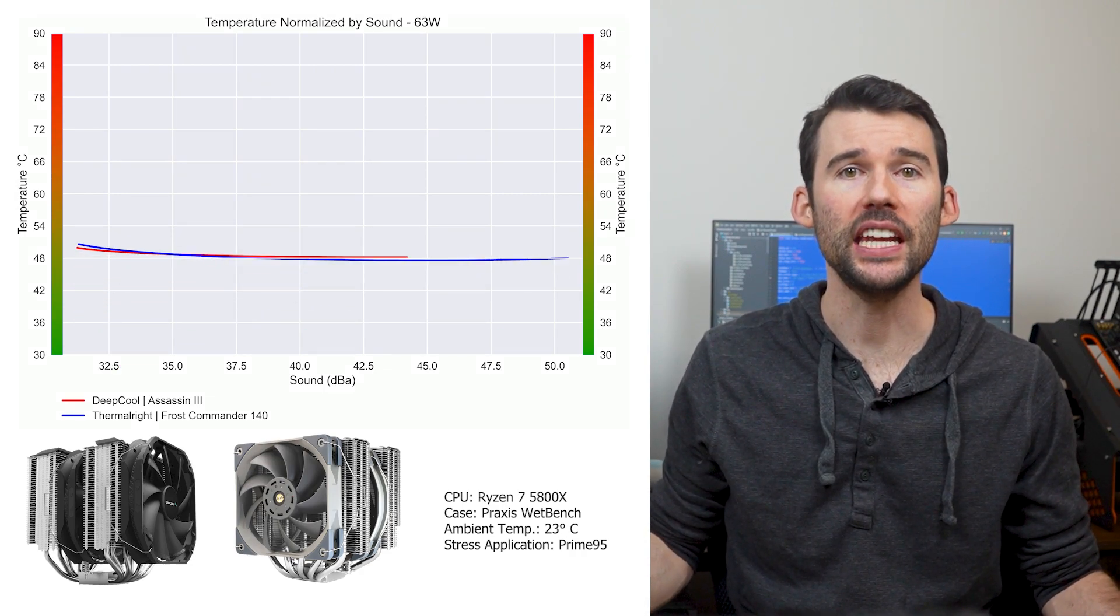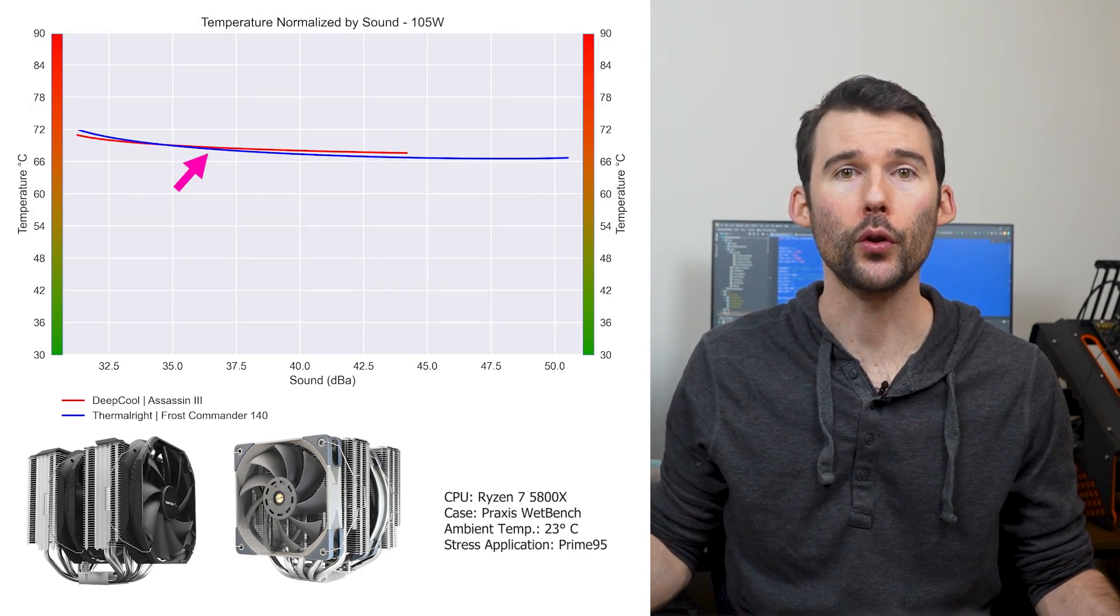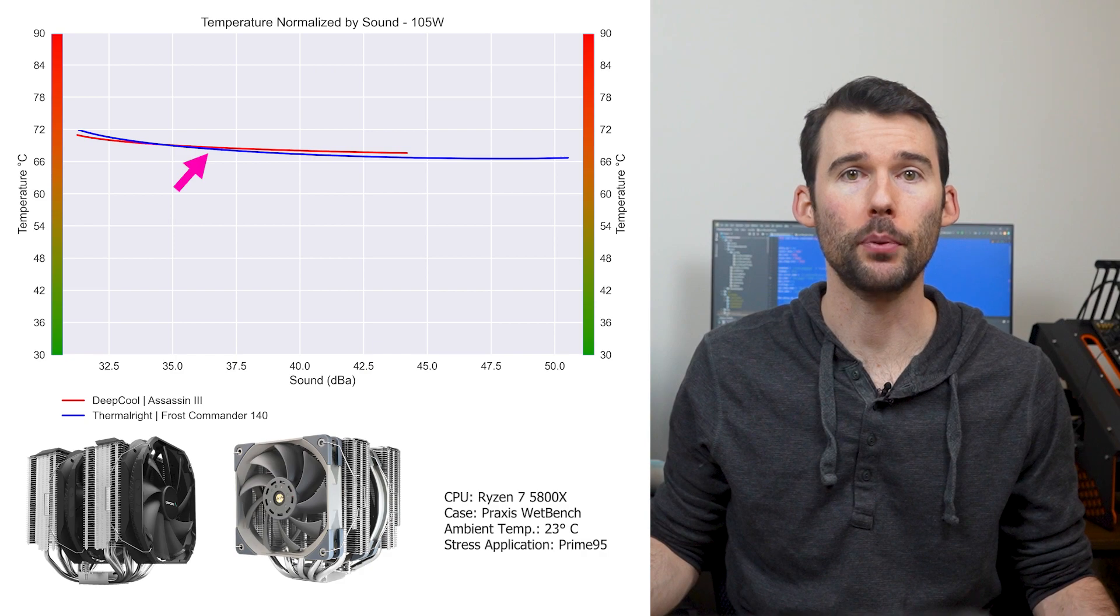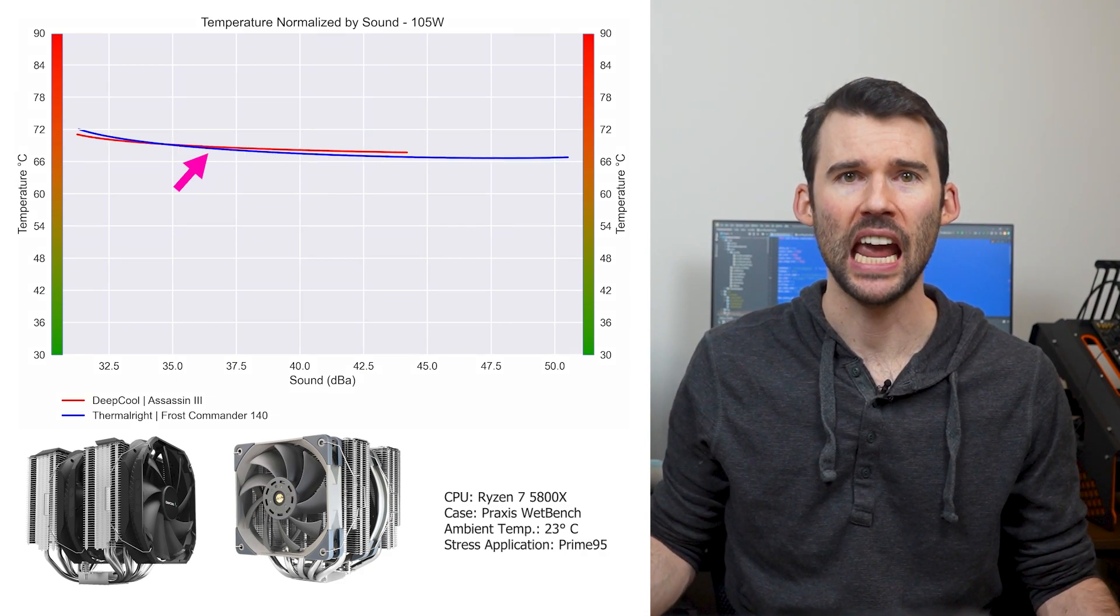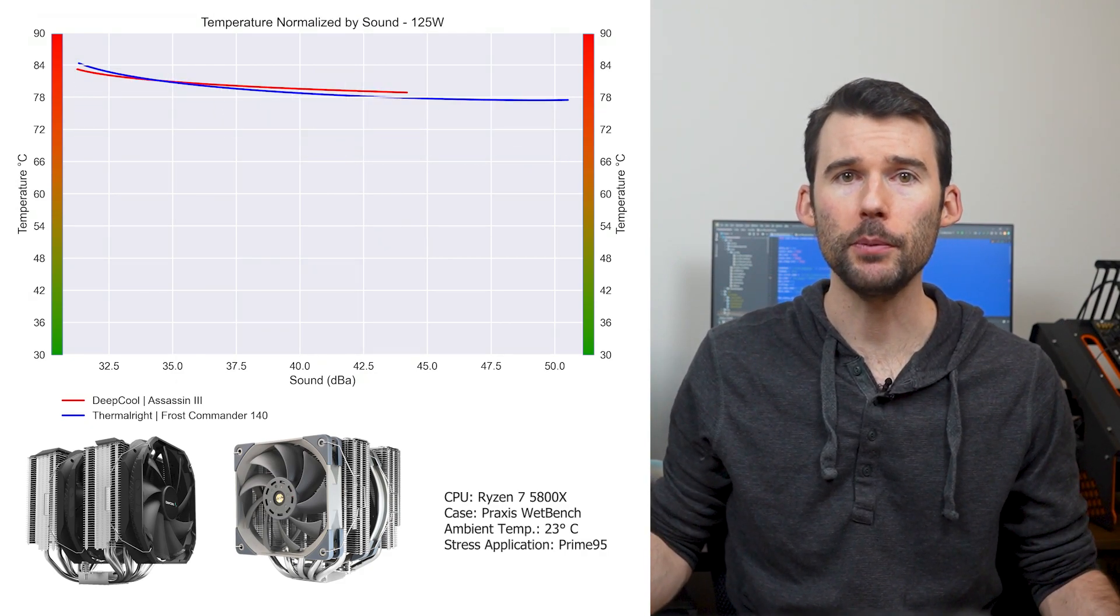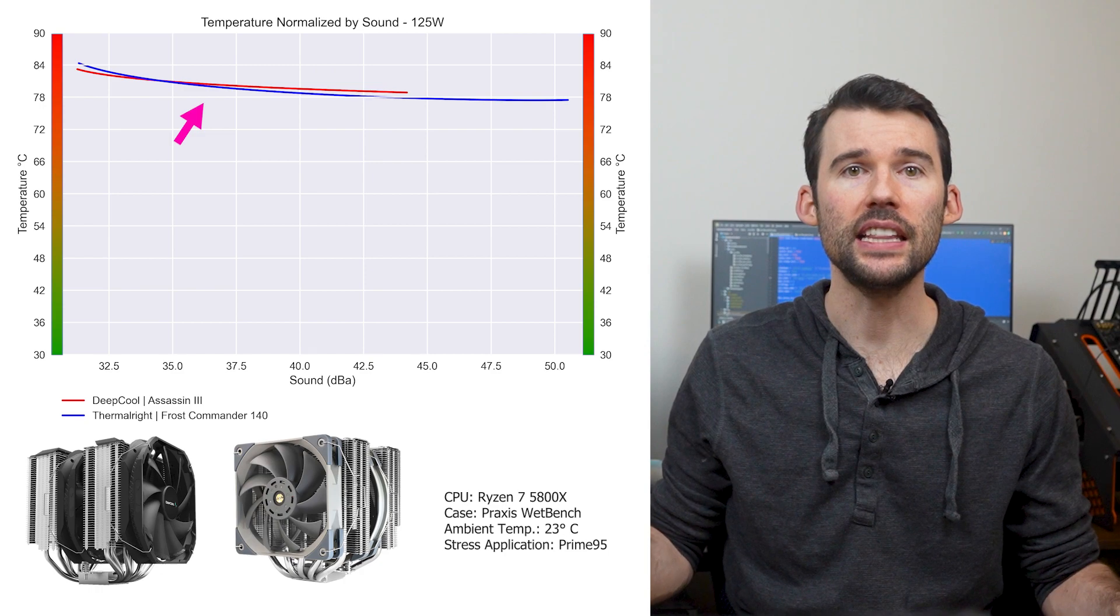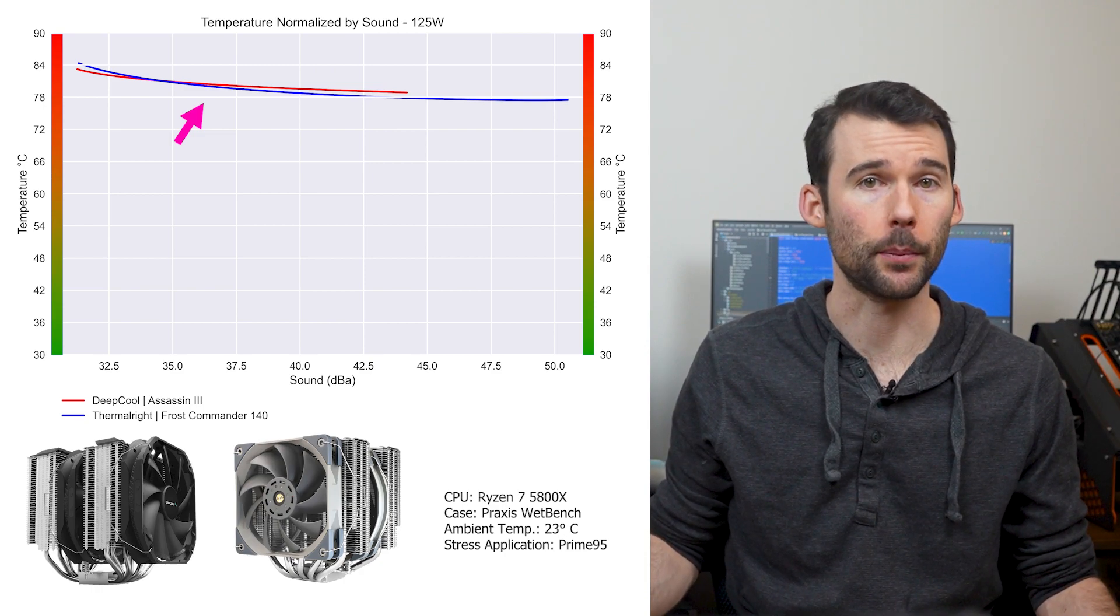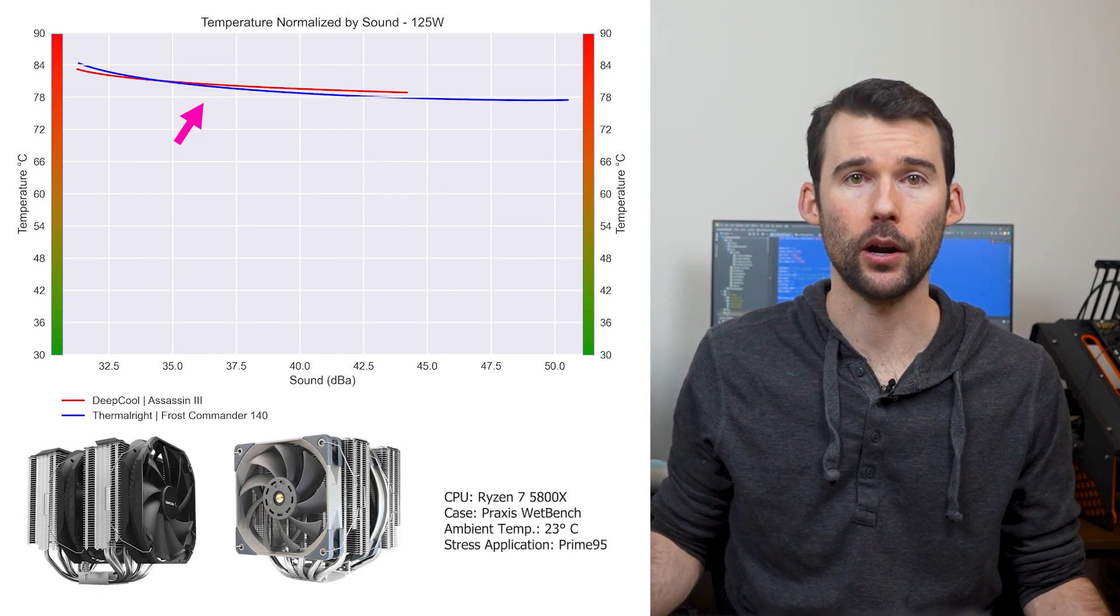As we pump up the heat to 105W, both coolers maintain similar cooling performance at comparable noise levels. And when we push the CPU to 125W, we can see that both coolers have similar cooling performance where noise is comparable.